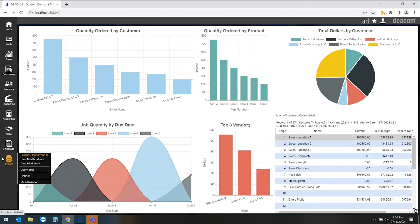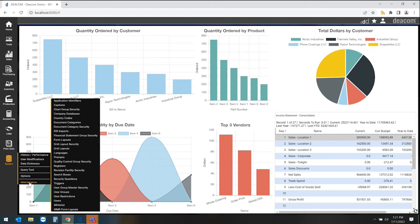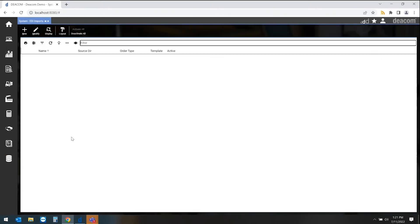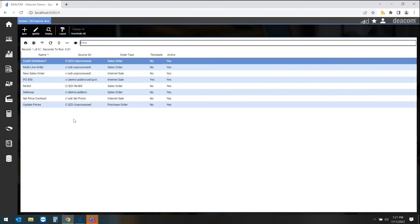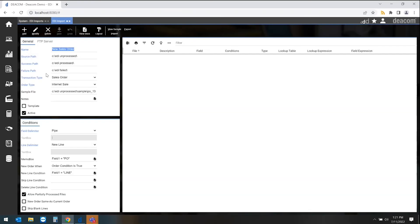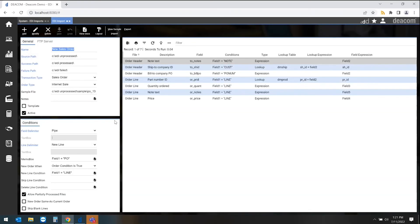So under the system, EDI imports is where we identify all the different mappings of the different sales order types, the different EDI types, maybe even if you just want to map an Excel file. So it's really anything electronic that we want to map and have that come in as an order within the system.